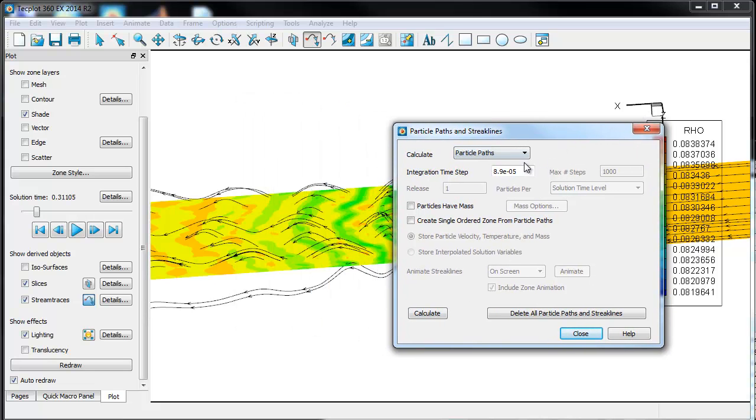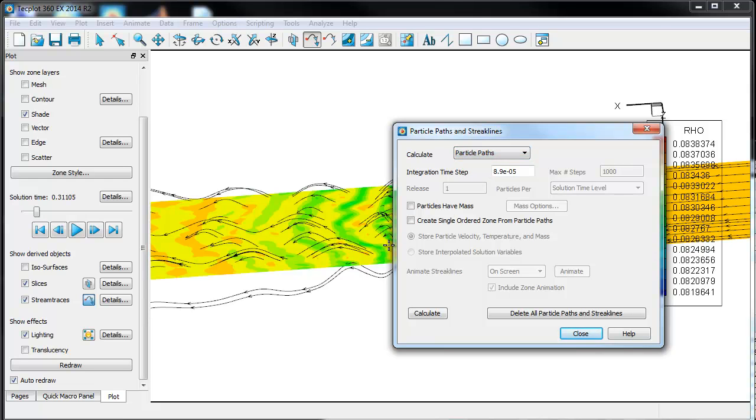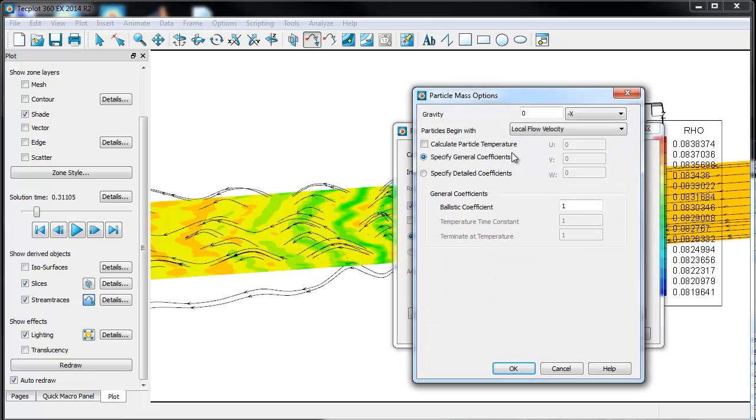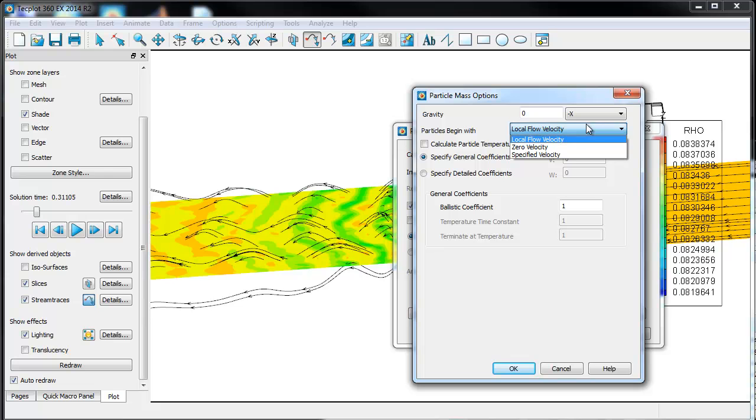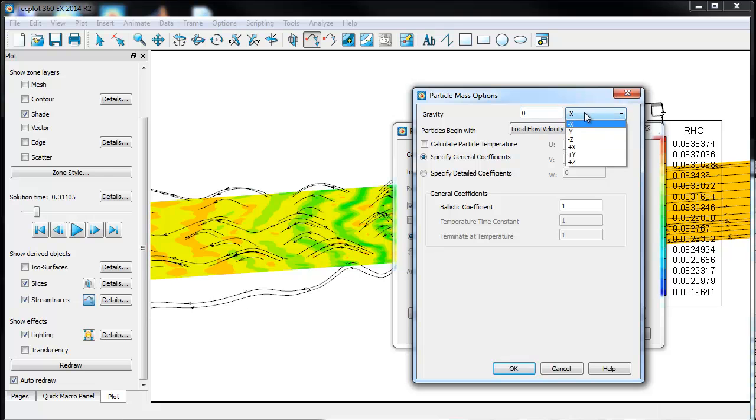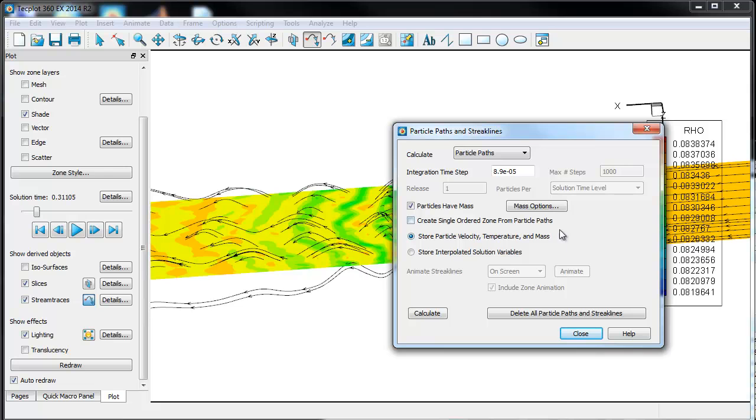There are two types of calculations one can do: a particle path or a streak line. Particle paths will follow effectively the stream line, or the original stream line from T0. The thing that would make them interesting is that you can use mass. We can use a ballistic coefficient, we can use ablation. The idea here is that you can start those particles with zero velocity or specify velocity. You can start them with gravity in the minus X, Y, or Z, plus X, Y, or Z position. So that's one type of calculation. It also has an integration time step. This is related to when you're doing streak line calculations, which we'll do.